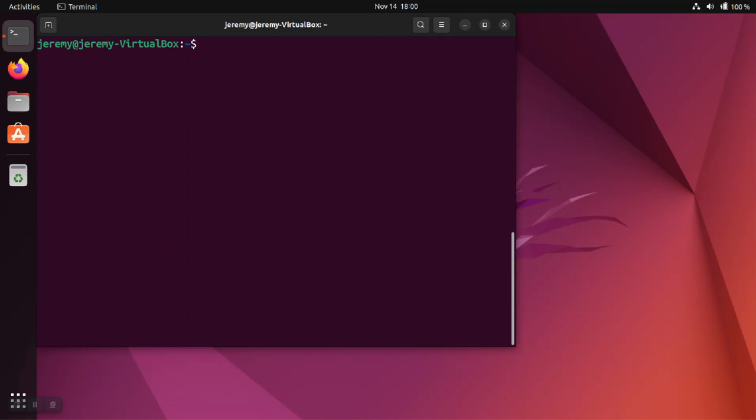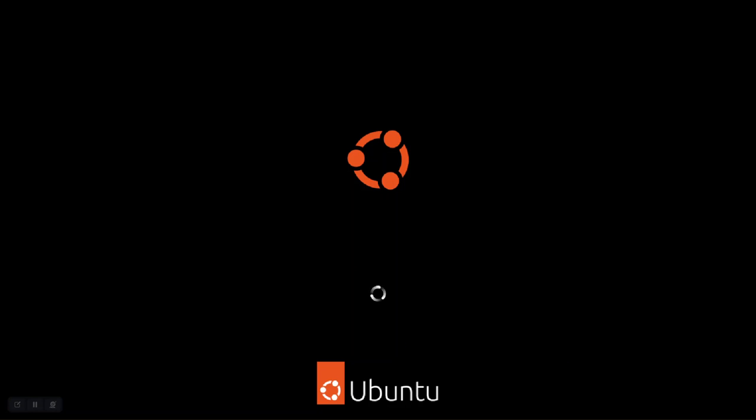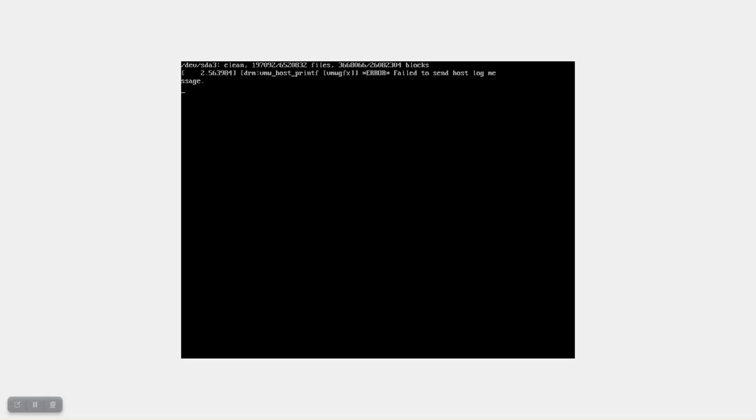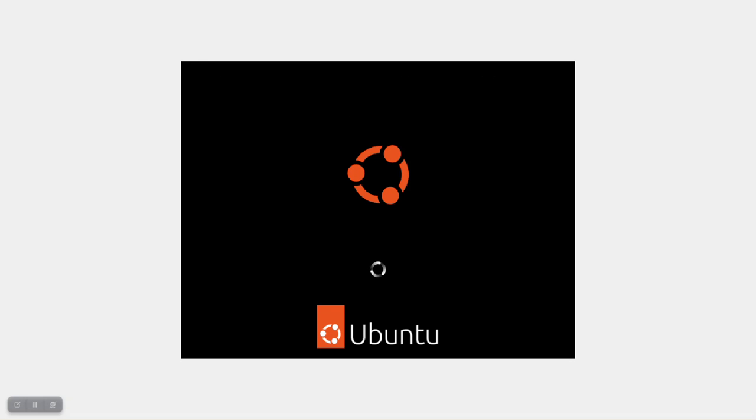So now that we have this configuration set, we're going to try to log back in. You can either log out and log back in, or you can just restart the machine. In this case, I'll just reboot it because it's a virtual machine anyway, and we'll wait for the operating system to come back up and get to the login screen.